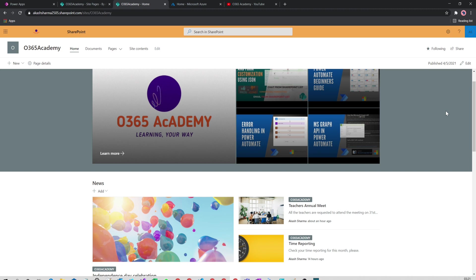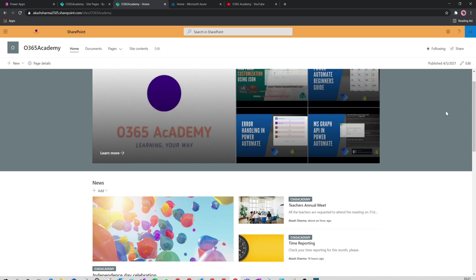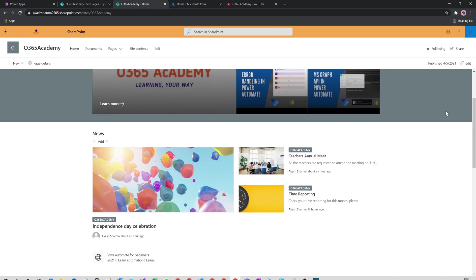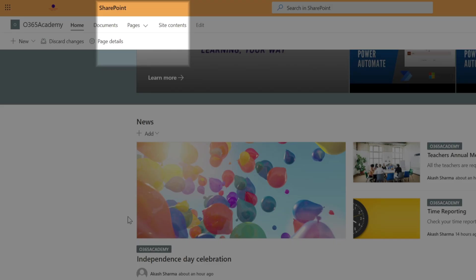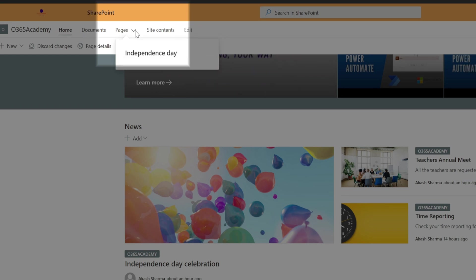Then I have a quick links web part. If I check the pages node, I see a link for the page Independence Day. Now let's check the same page with one of my other accounts. Here I am logged in with Goku, who is a student in my Academy.